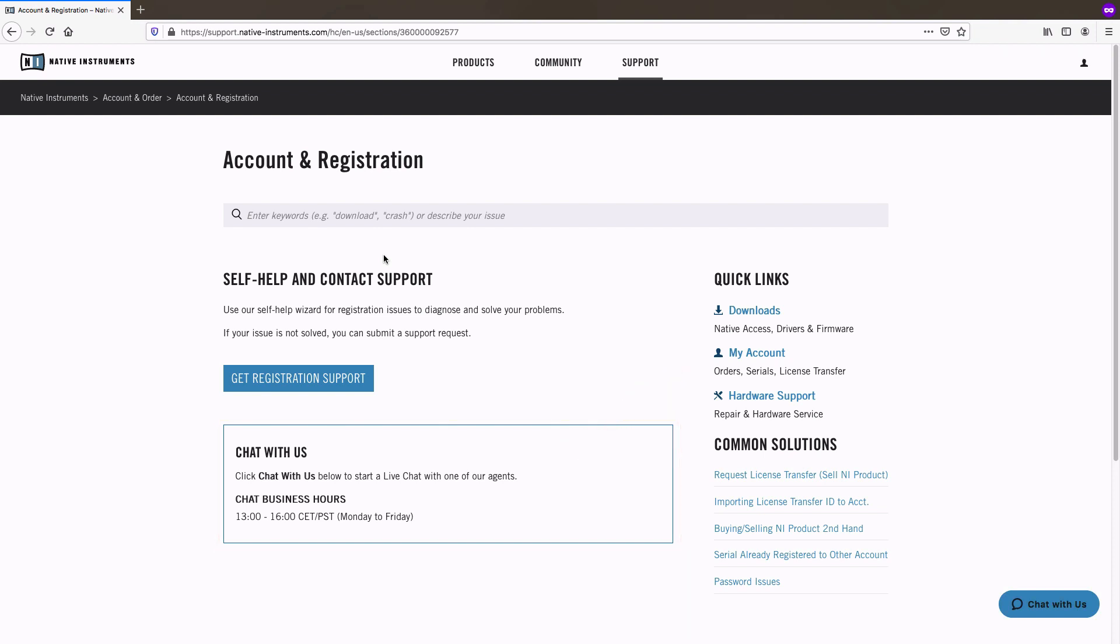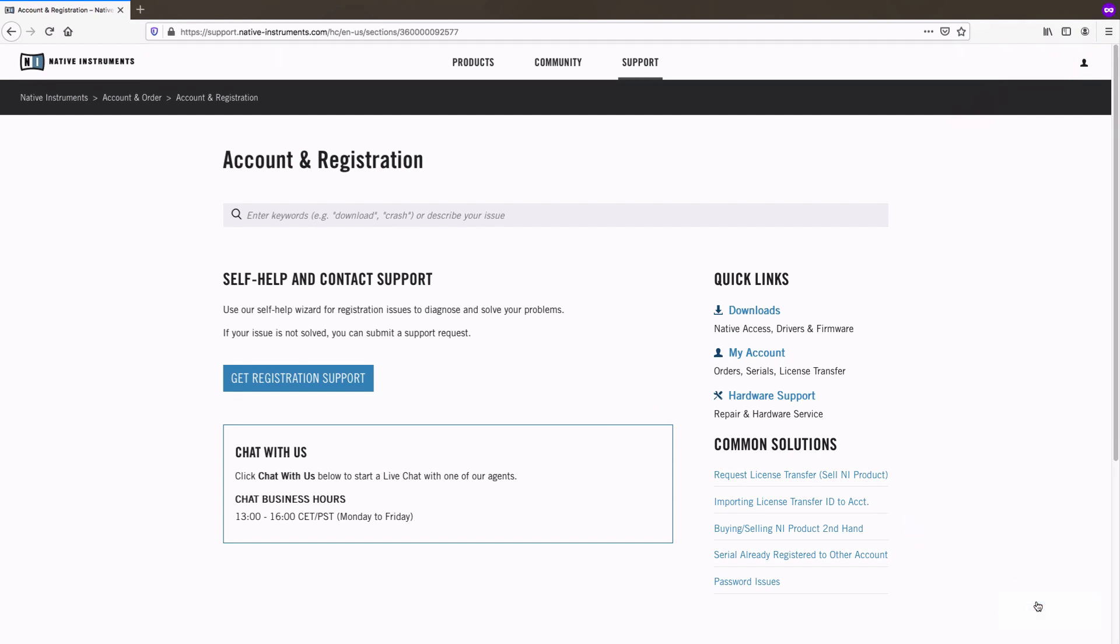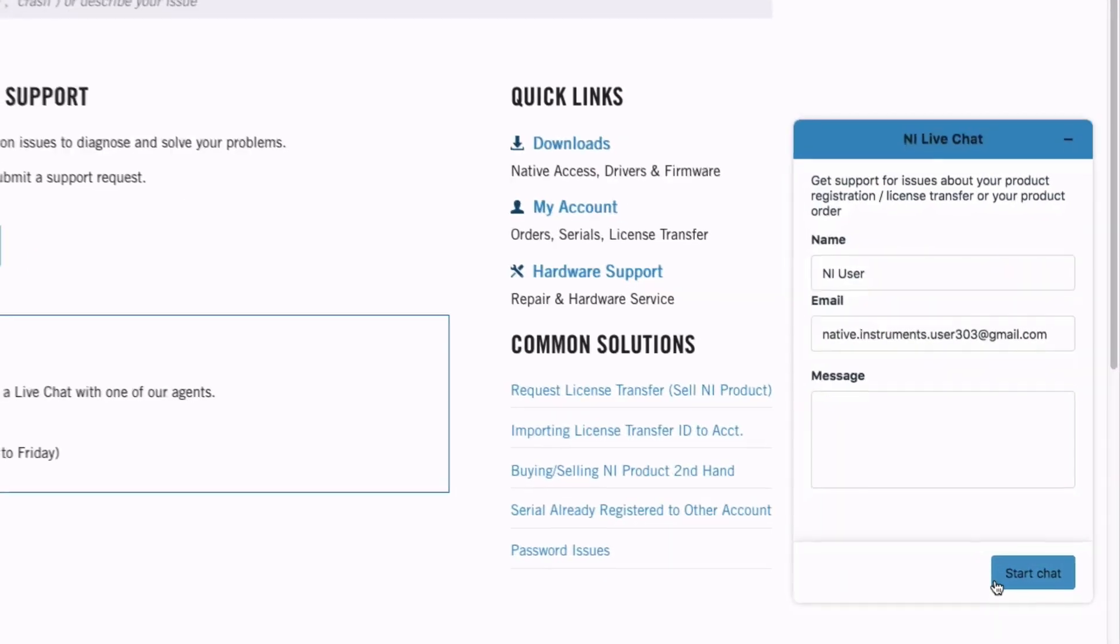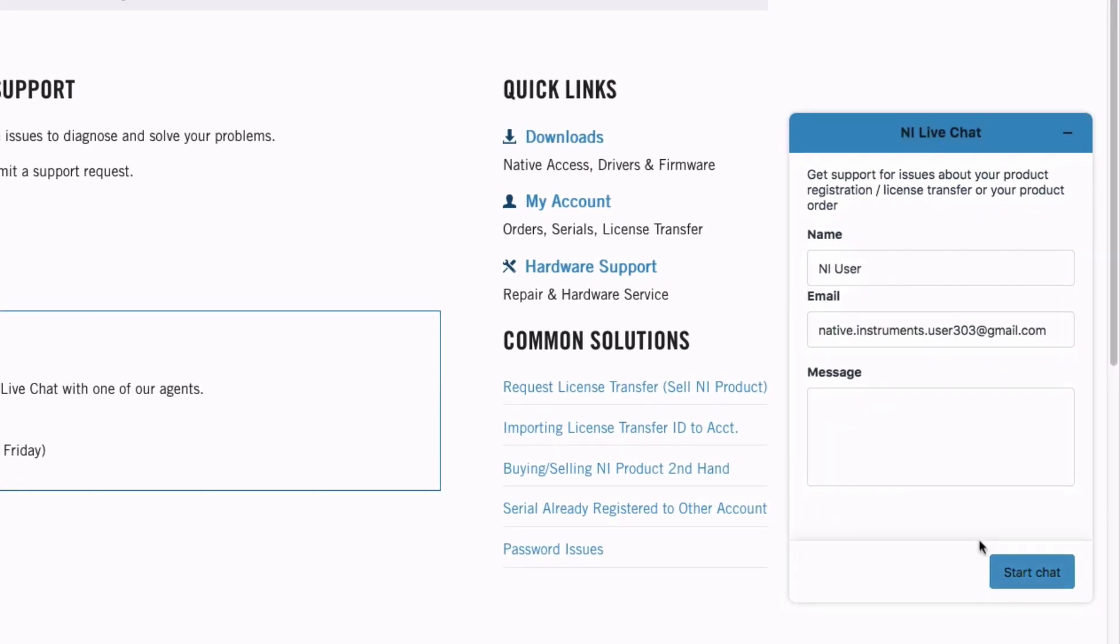To activate the chat, make sure you are logged in and click on the icon in the bottom right corner. Please note that chat is only available for account and order related topics.